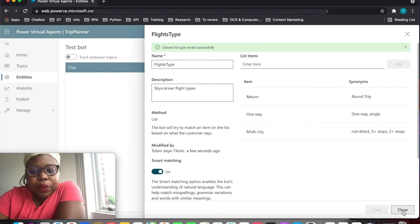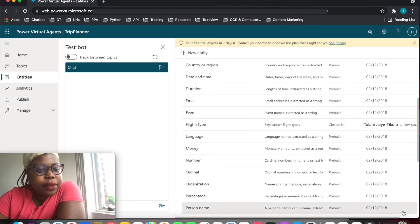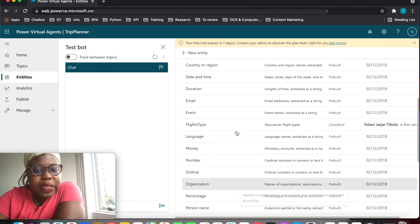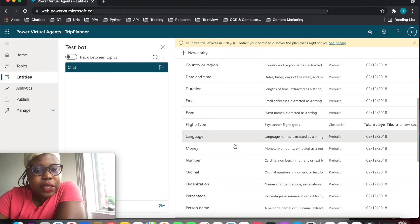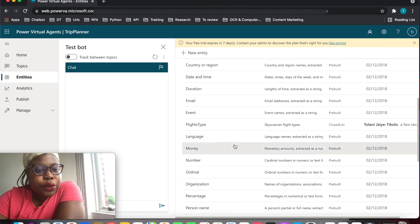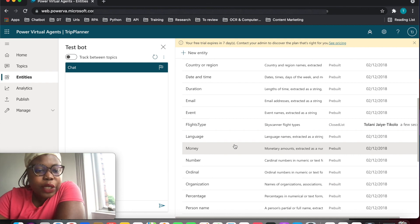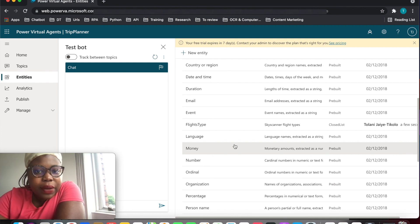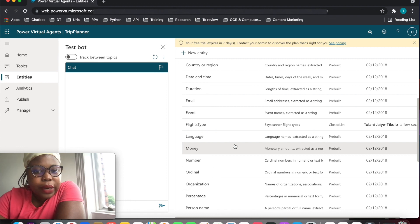All you need to do is save this, close it, and there you have your synonyms. Do subscribe to my channel for more videos on entities or Power Virtual Agents — I'll be releasing more videos. Let me know your thoughts. Bye for now.